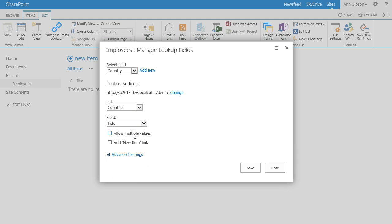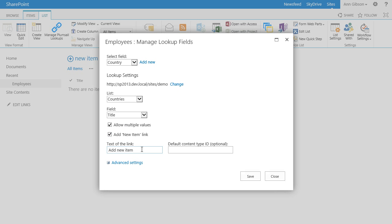With the following option I can enable multiple values for my lookup column. I check it to demonstrate what this field looks like with multiple selection, and I will revert it later. The next option allows adding a link for creating new items in the source list directly from the form. I check it too. Here I can specify the text of the New Item link: 'add a new country'.